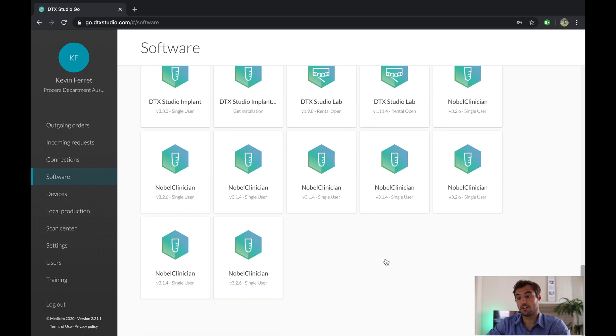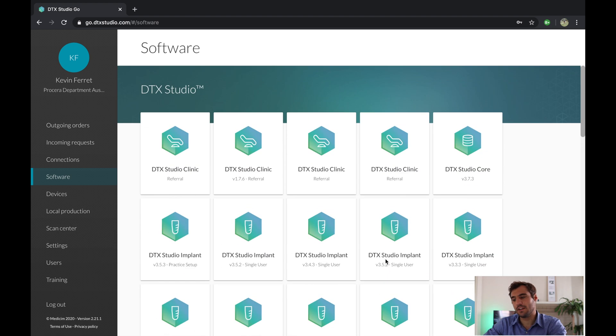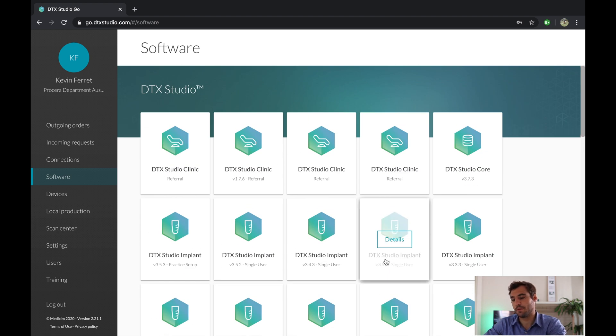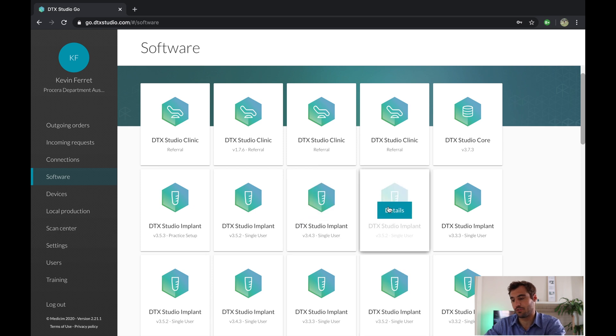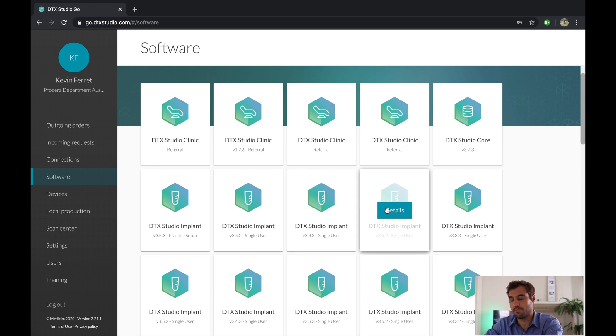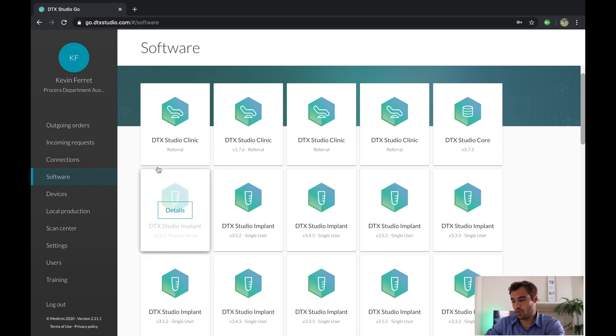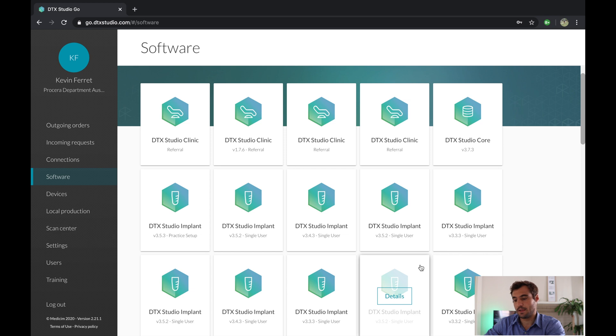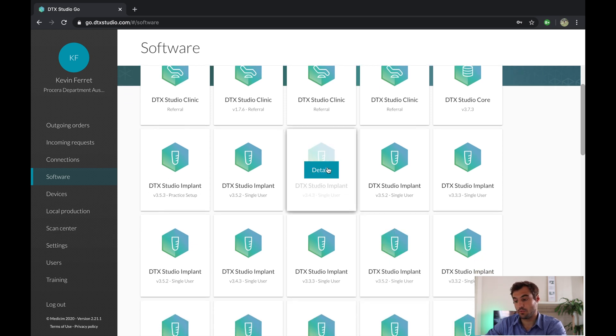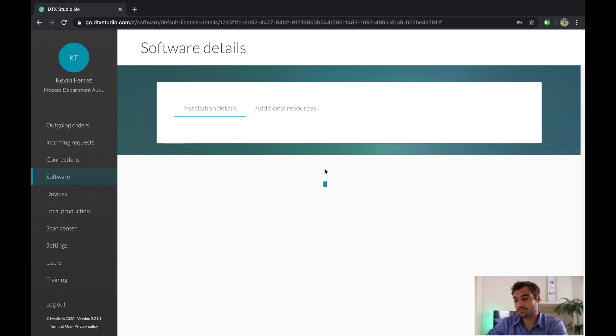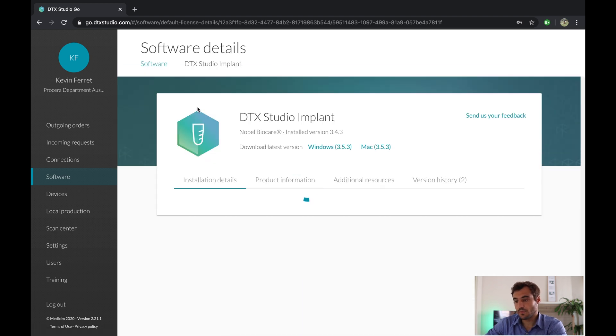We're going to go straight to software. This is the list of software we have. Because I'm obviously part of the procedural department in Australia, I have access to all of them. But what you want to do, you want to look for your DTX Studio Implant software, the viewer one, and make sure it's a software one. Click on details.